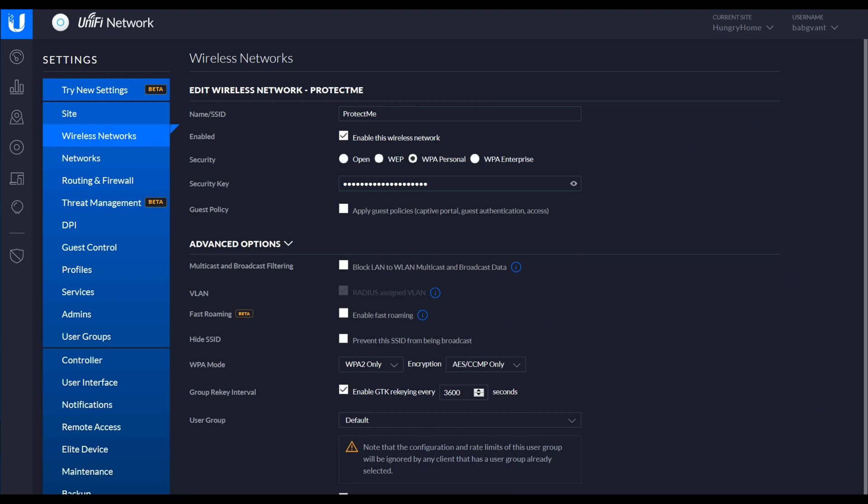Hello, this is Andrew with Missing Remote. This is a follow-on to the guide that I did around using Radius to dynamically assign VLANs to a wireless network.